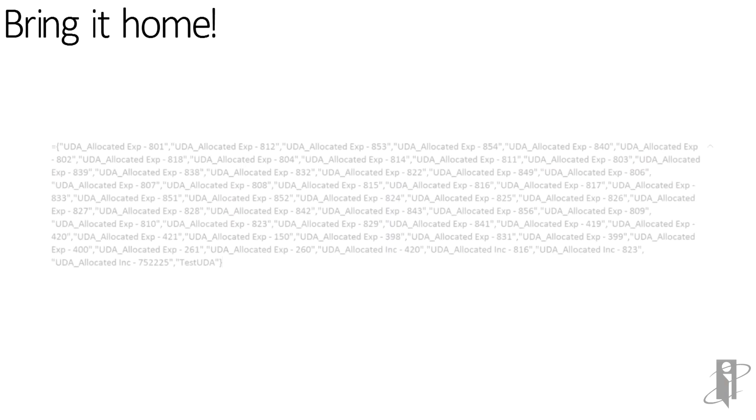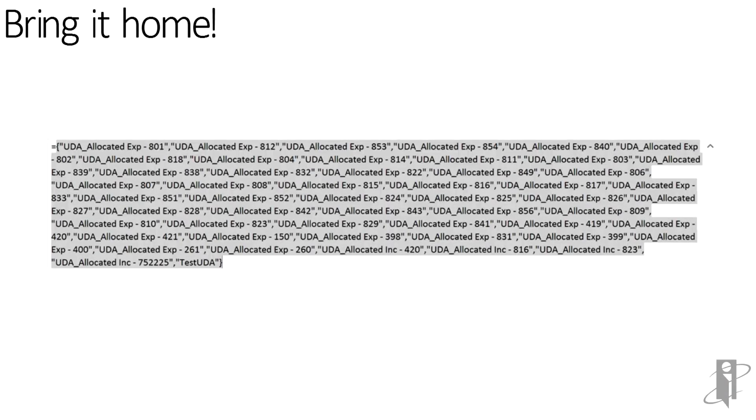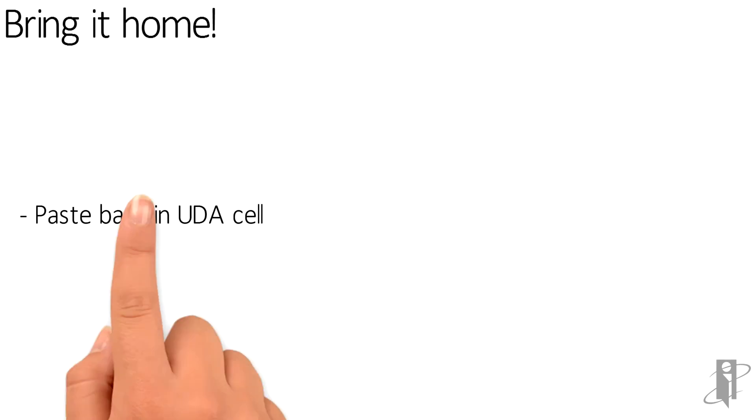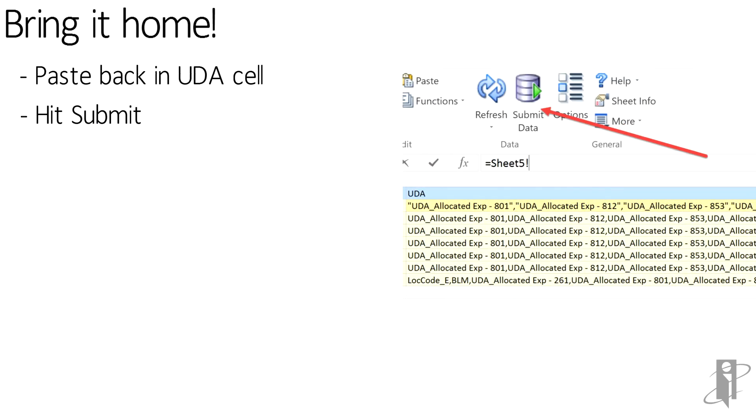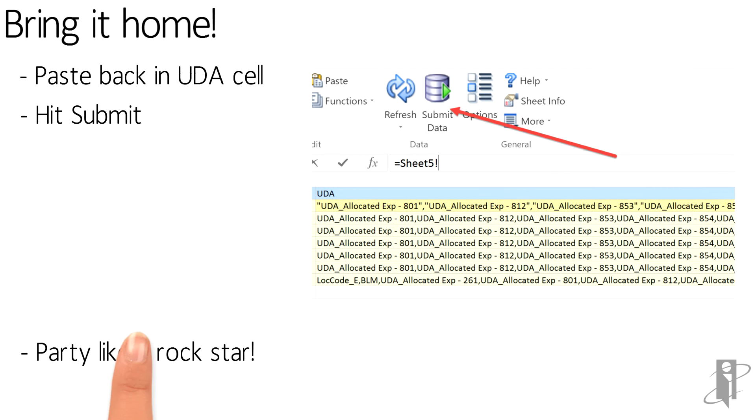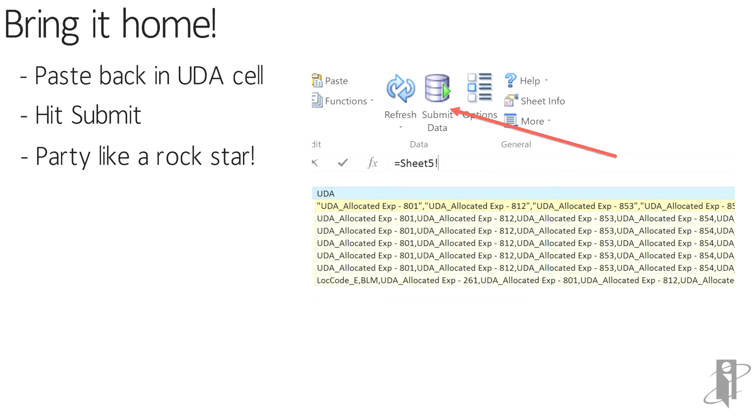And now it's time to bring it home. Basically, take that highlighted section from before of the formula with the commas and quotation marks included, paste it right back into the UDA Excel, hit Submit, and boom! Party like a rockstar!